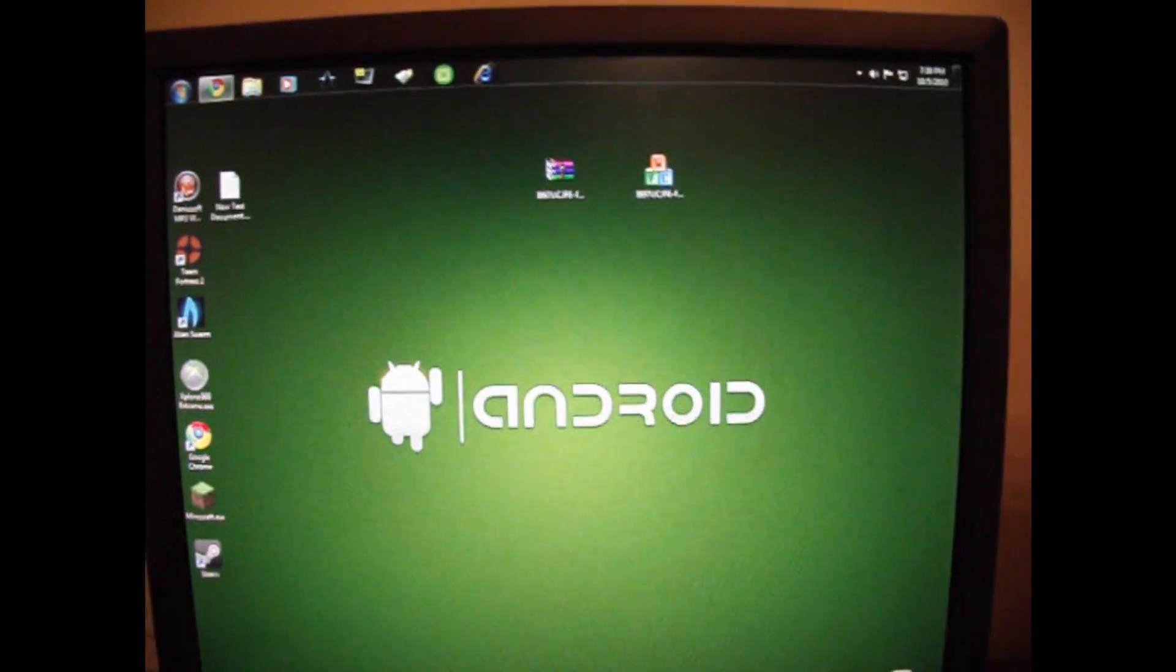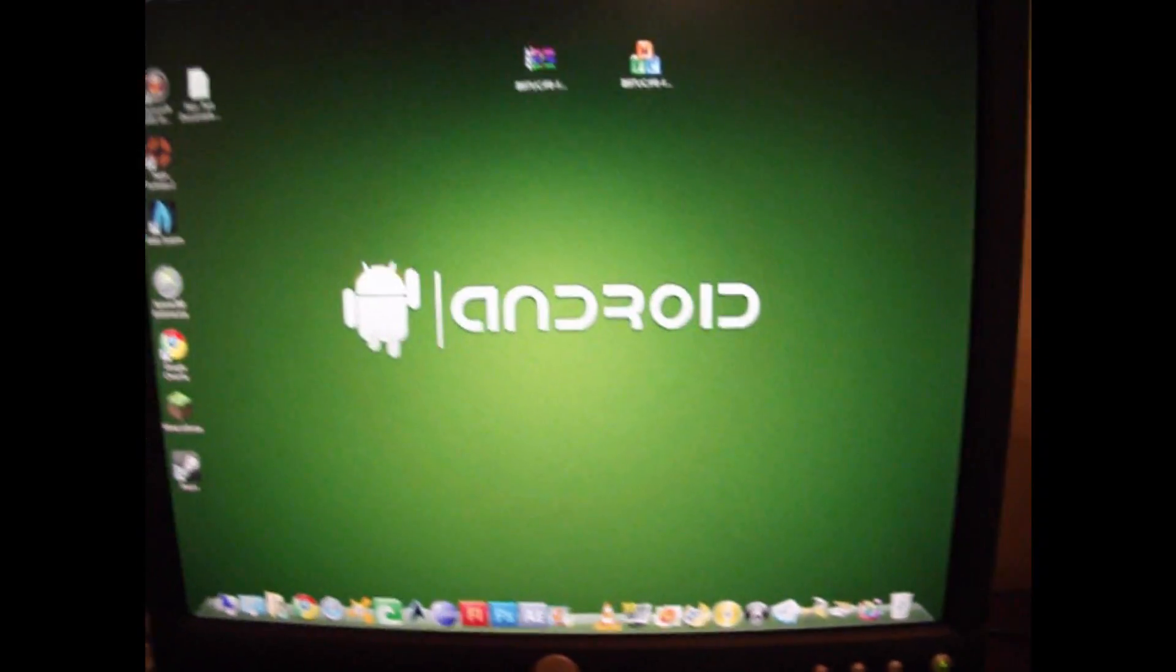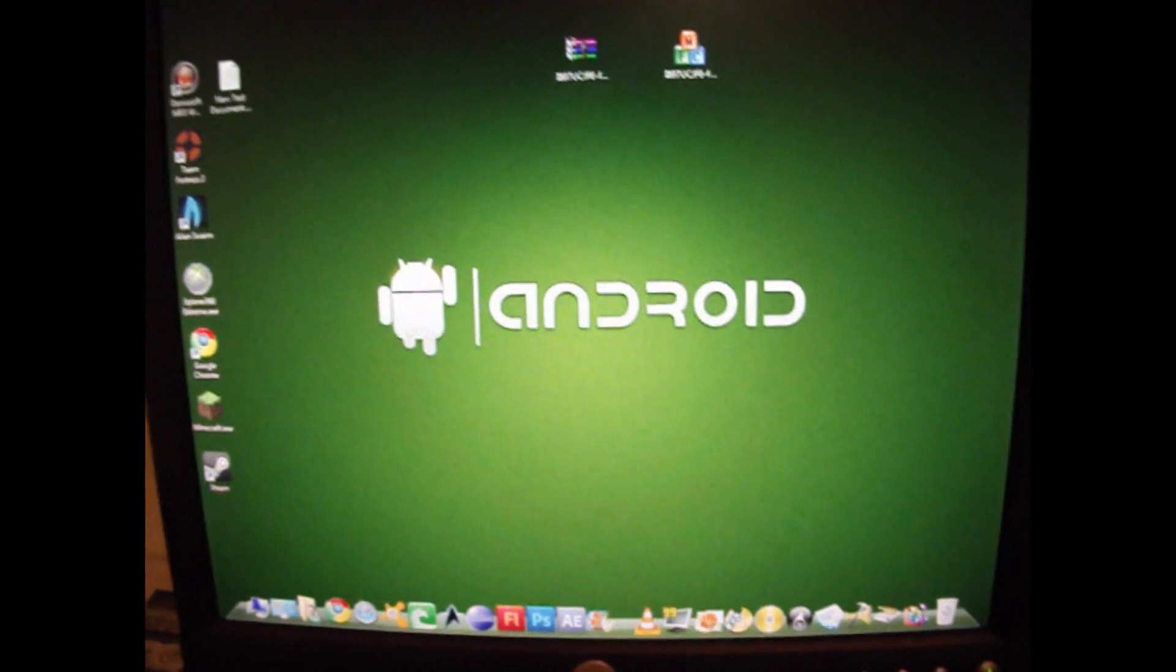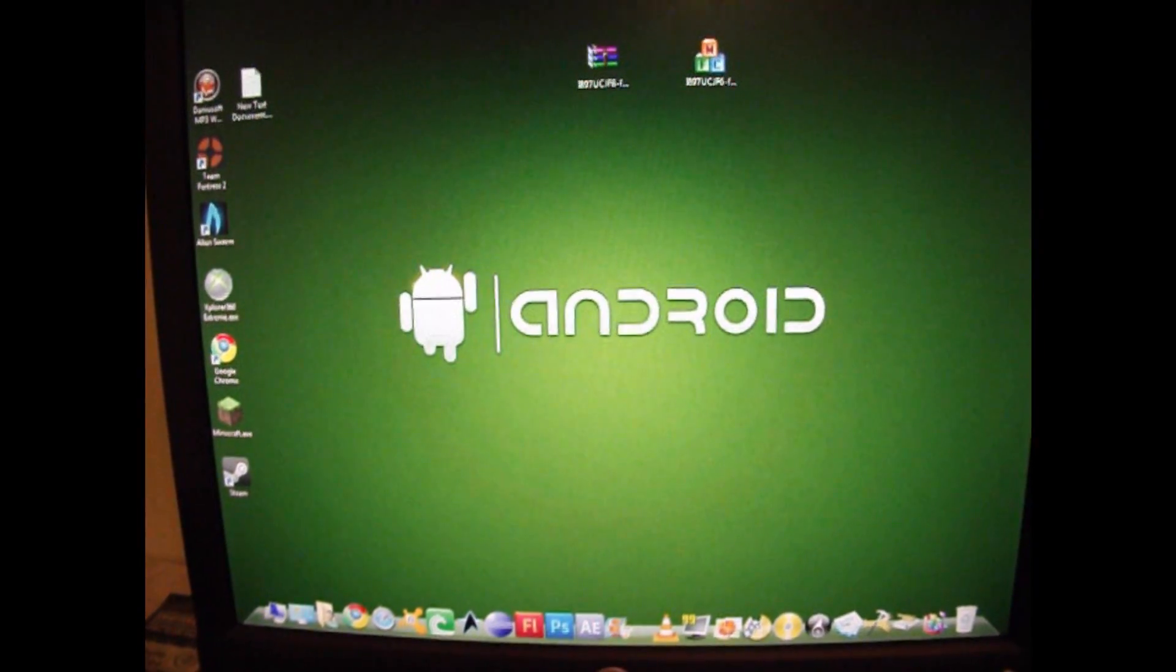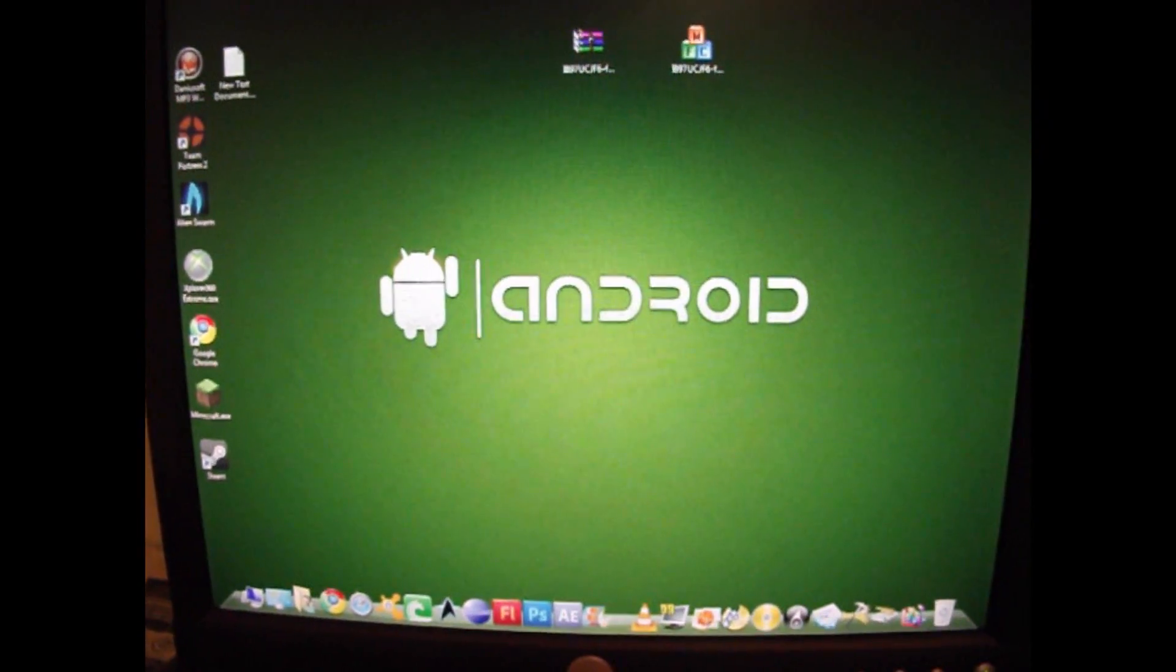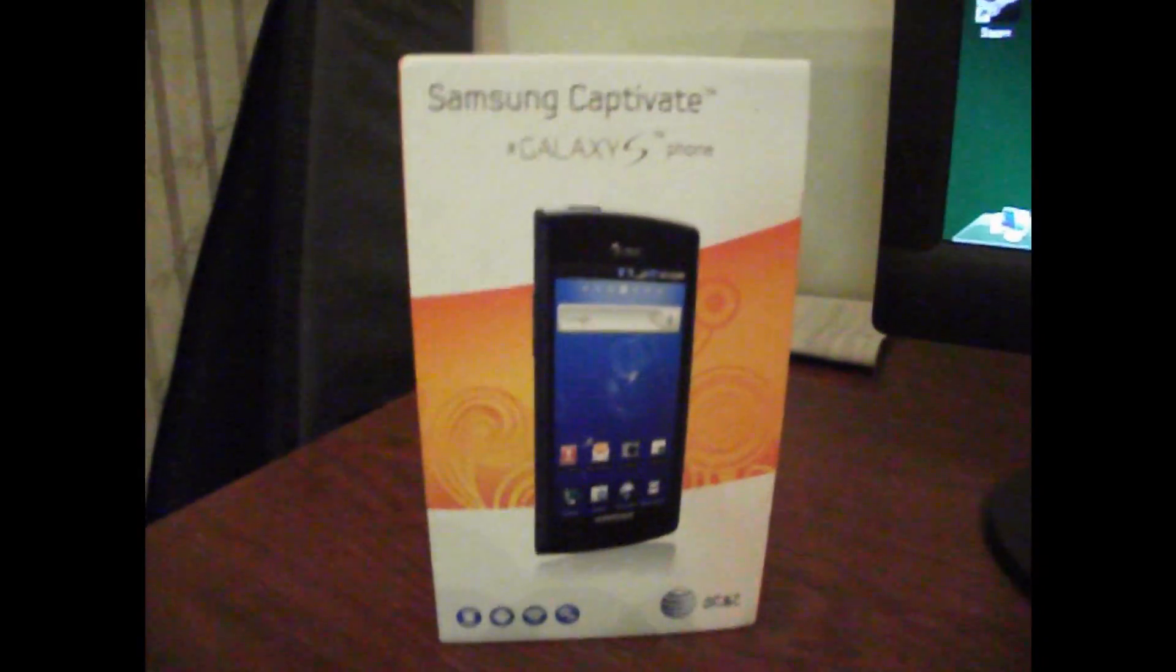This will unroot your phone. This will restore all the AT&T bloatware that came on your phone when you bought it. Everything will be as it was, as it was out of the box.